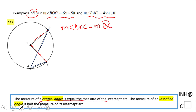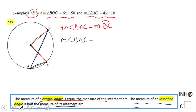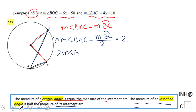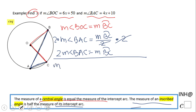Now looking at the inscribed angle BAC: the measure of angle BAC is half of arc BC. If I multiply both sides by two, I get twice the measure of angle BAC equals arc BC. So now we have that the measure of angle BOC is twice the measure of angle BAC, because both equal arc BC.